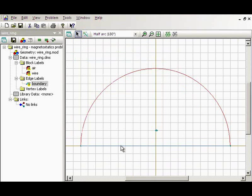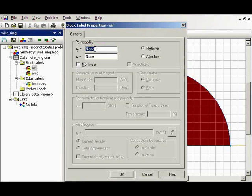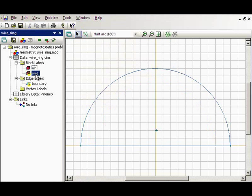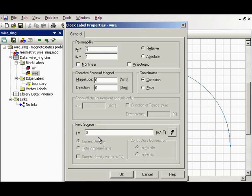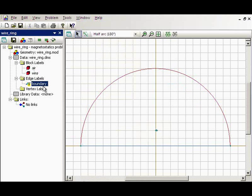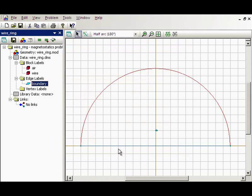The next step is to assign physical properties to the labels. For the air and the wire I specify magnetic permeability of 1. For the wire I also specify the current source of 1 ampere. Far away from the ring the field fades to zero, and at the boundary I specify zero magnetic potential. Now everything is ready — let's run the simulation.